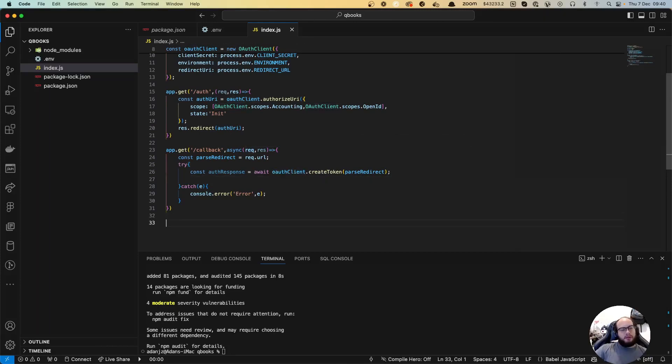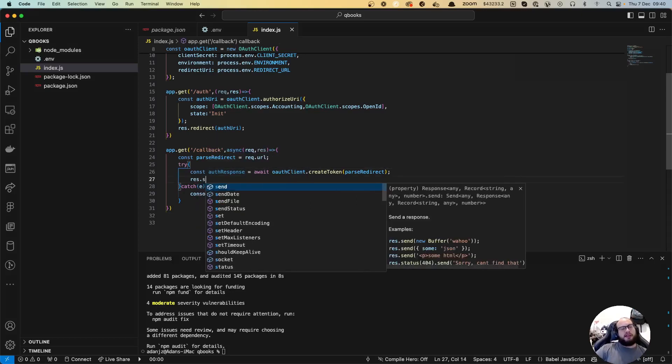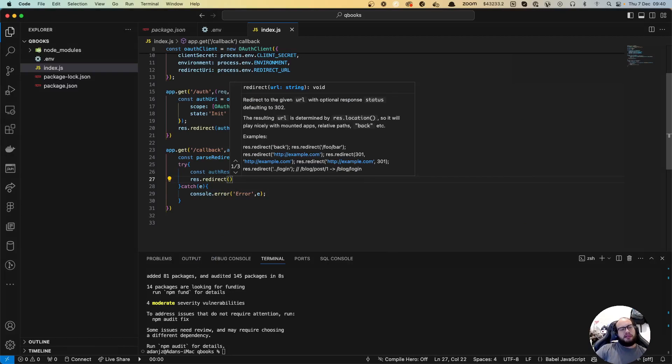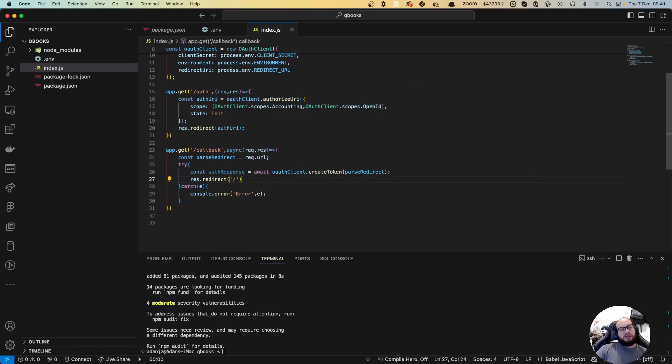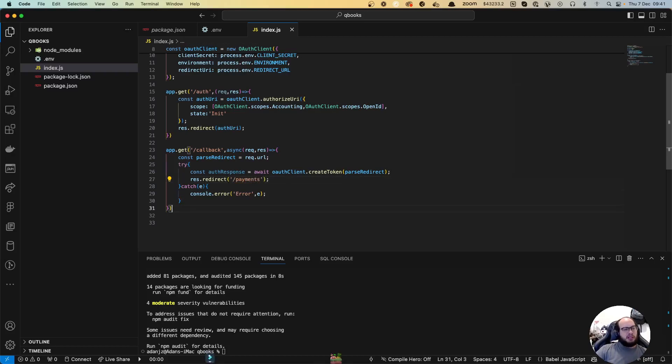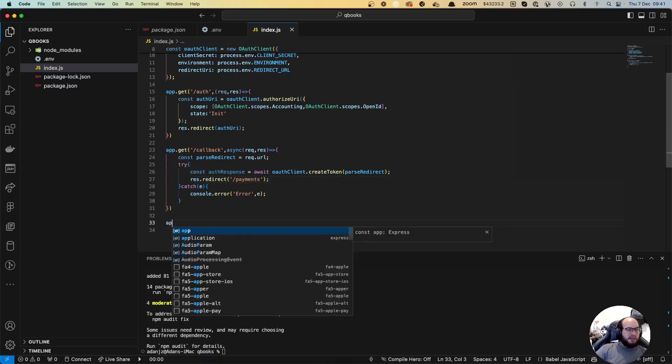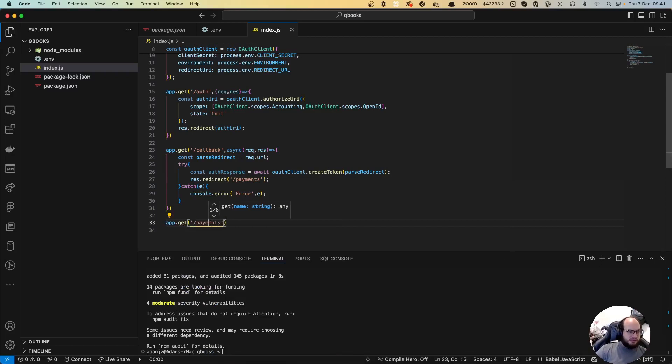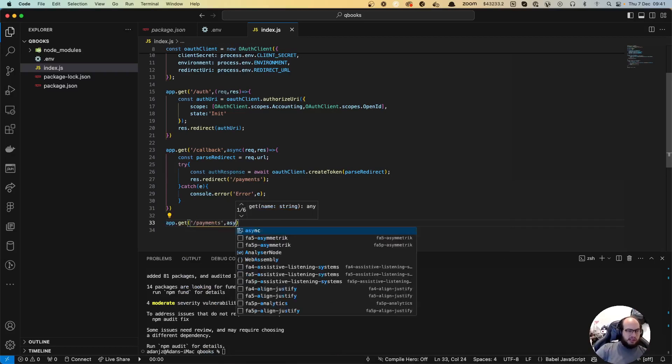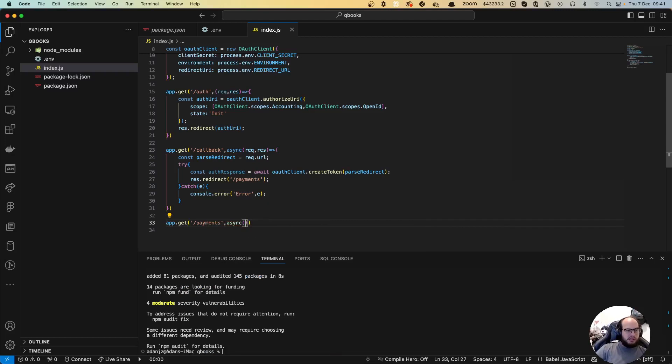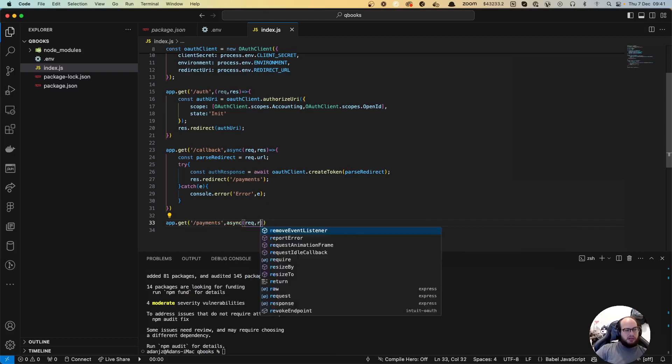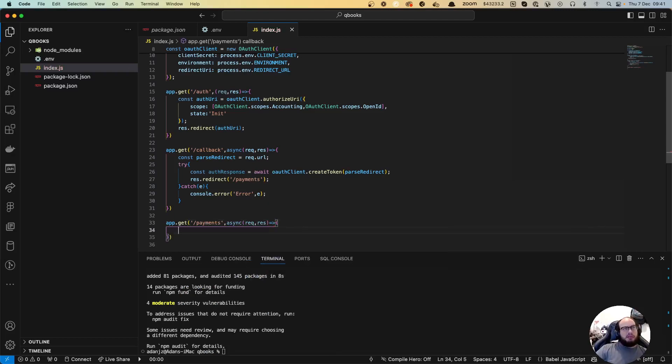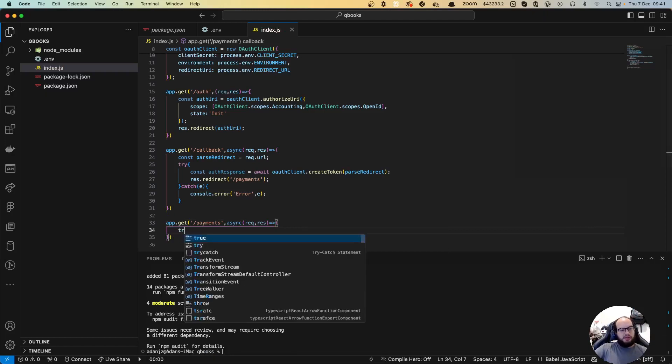One thing that we can do now is res.redirect to our own endpoint that is going to be our payments. Let's create app.get payments request response. In payments we can do a try-catch first.